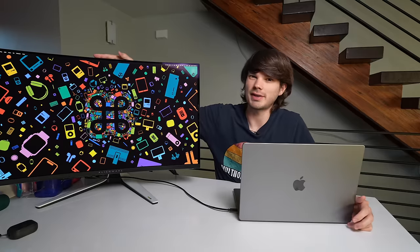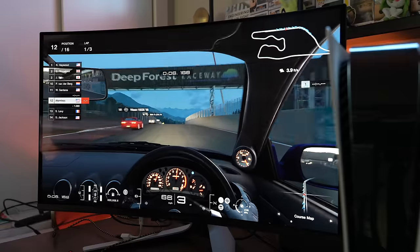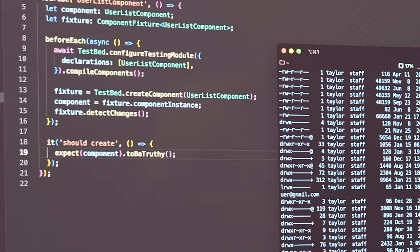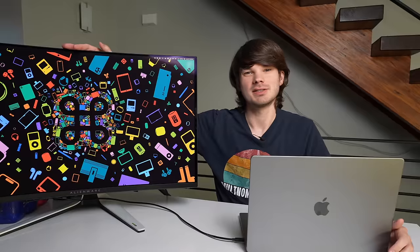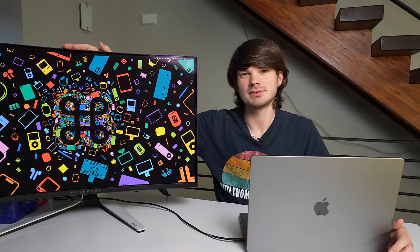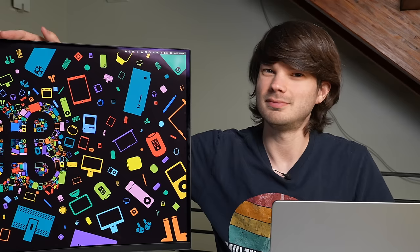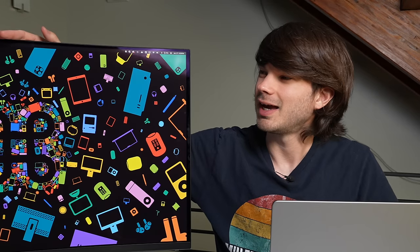So after all that, the specs, the gaming, the productivity, it's perfect, right? Not exactly.